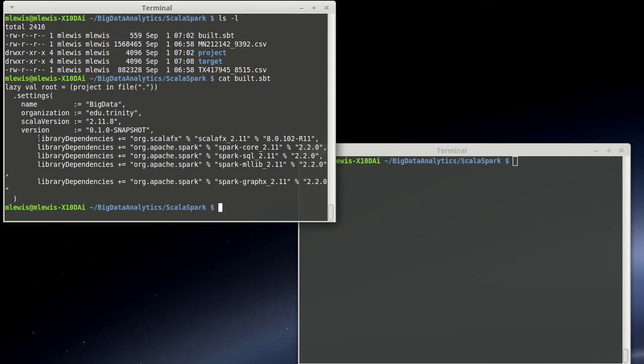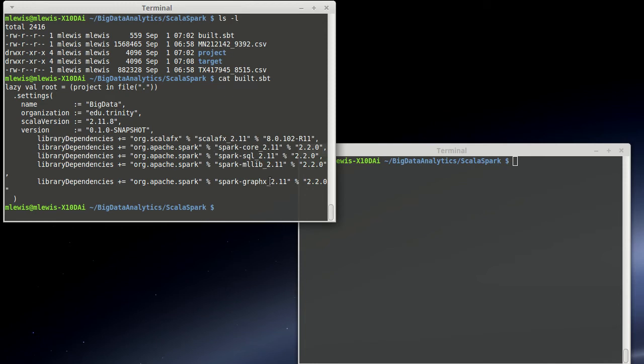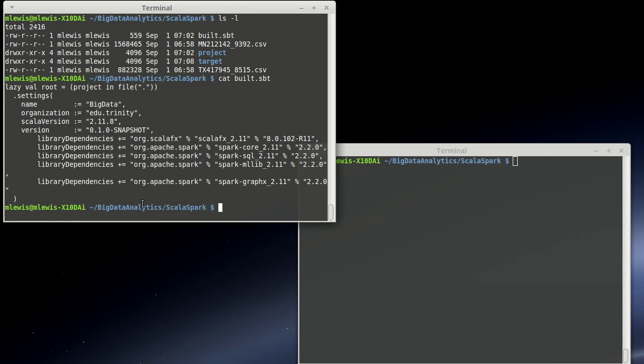And then I have a set of library dependencies here that include Spark and Scala FX, which is involved in the plotting of data. So this is the build.sbt file, and it basically sets up a single project for us here and lists our dependencies.